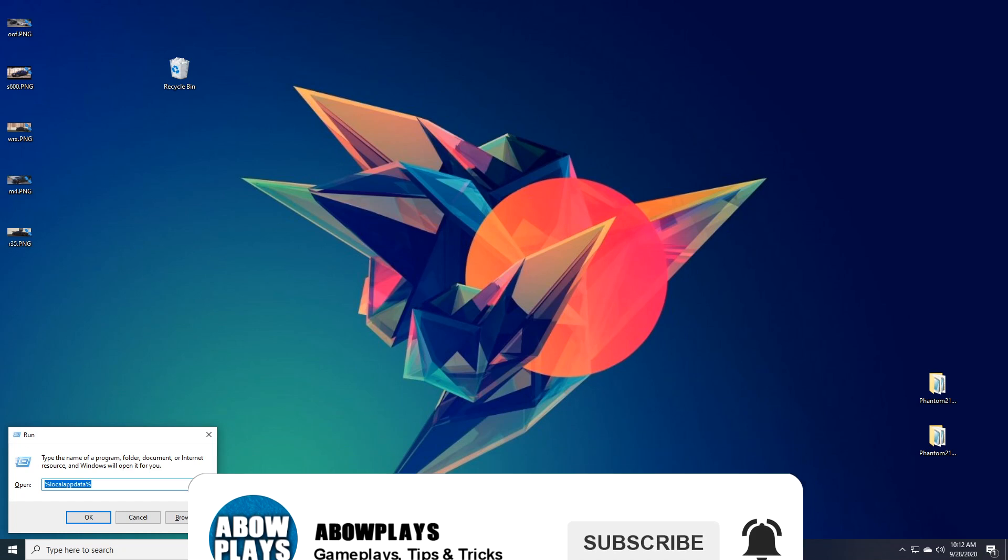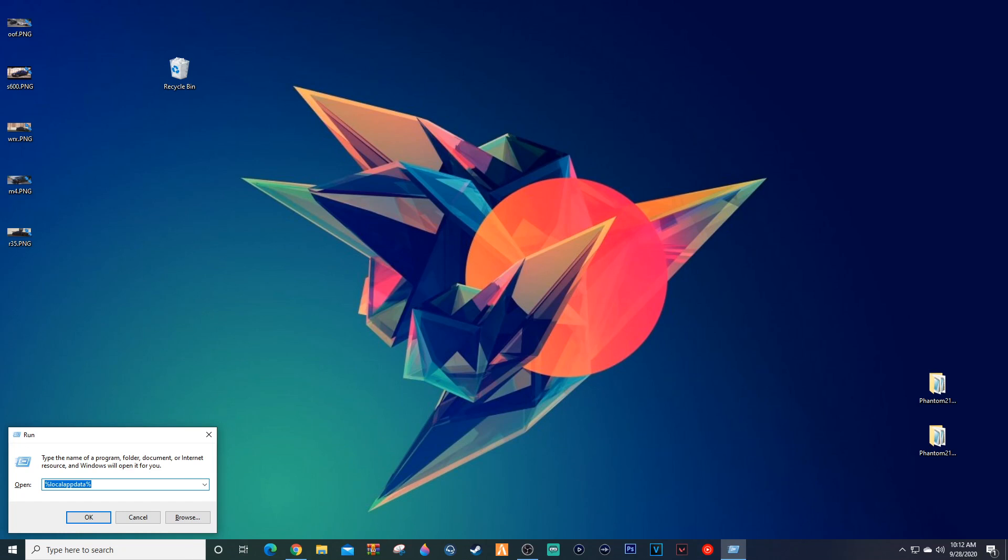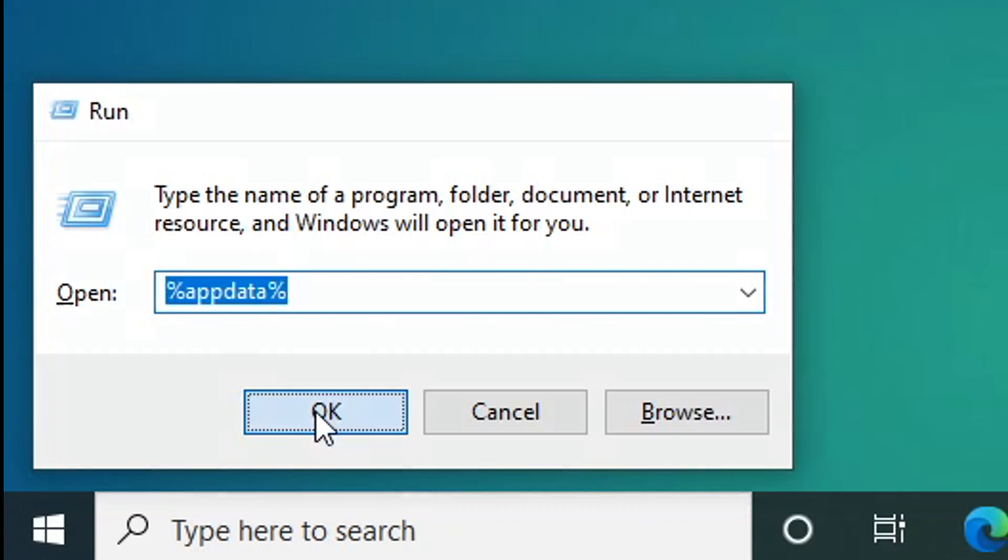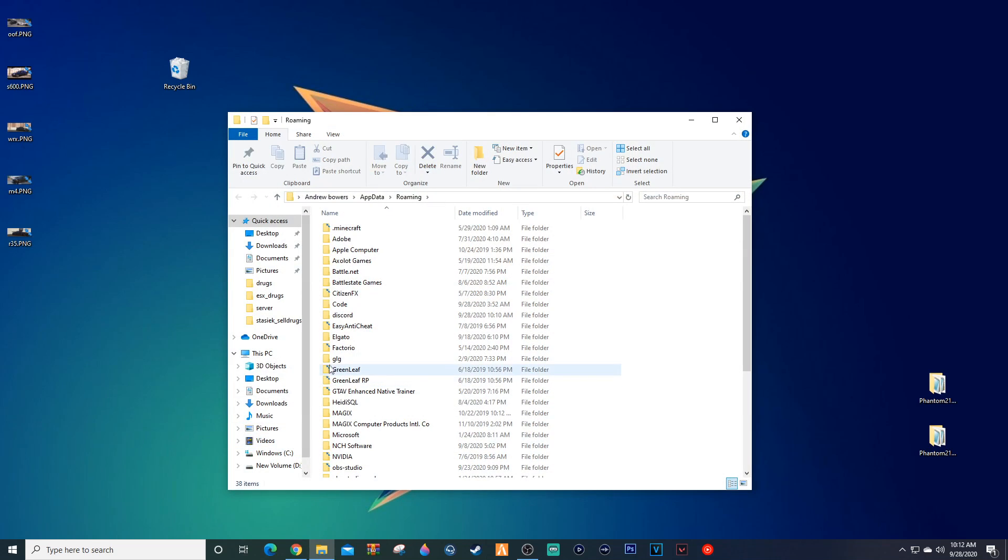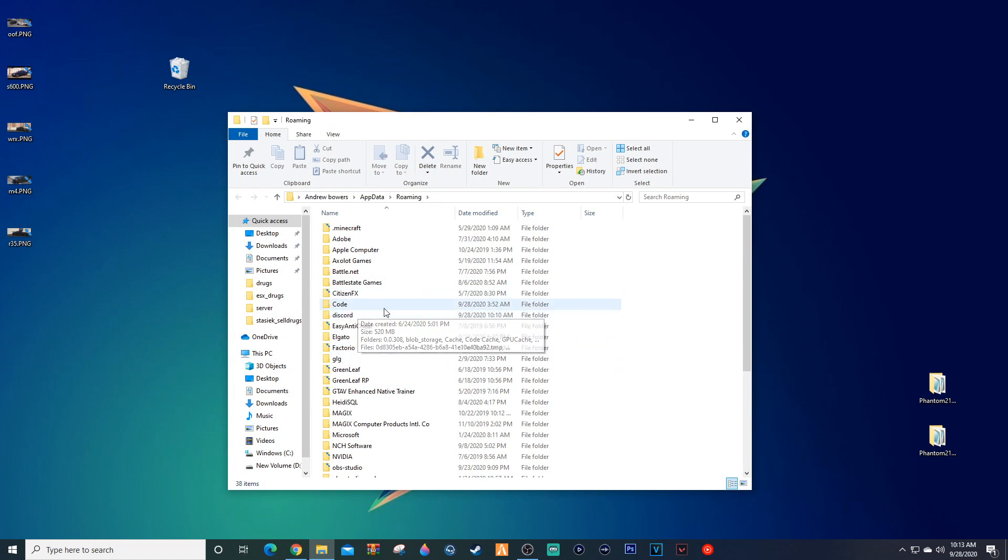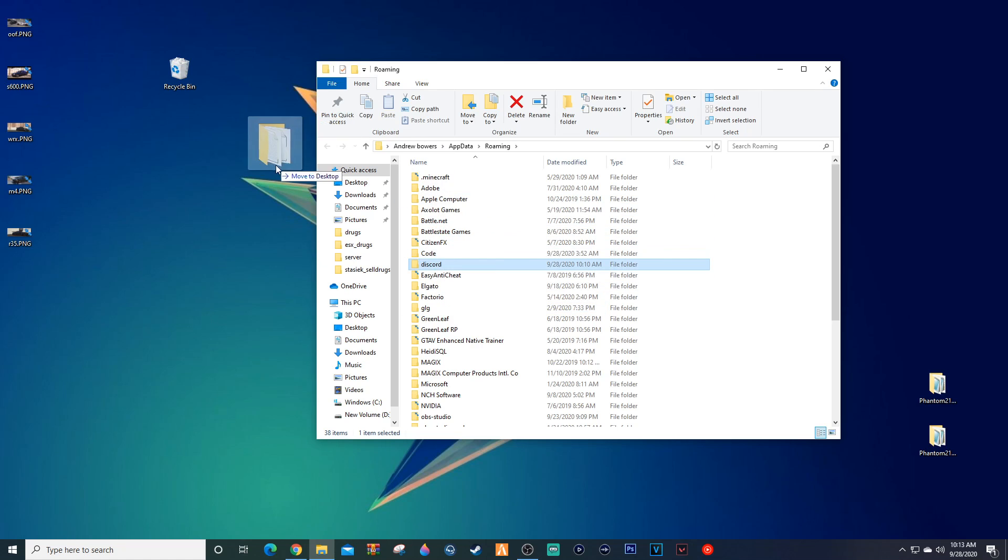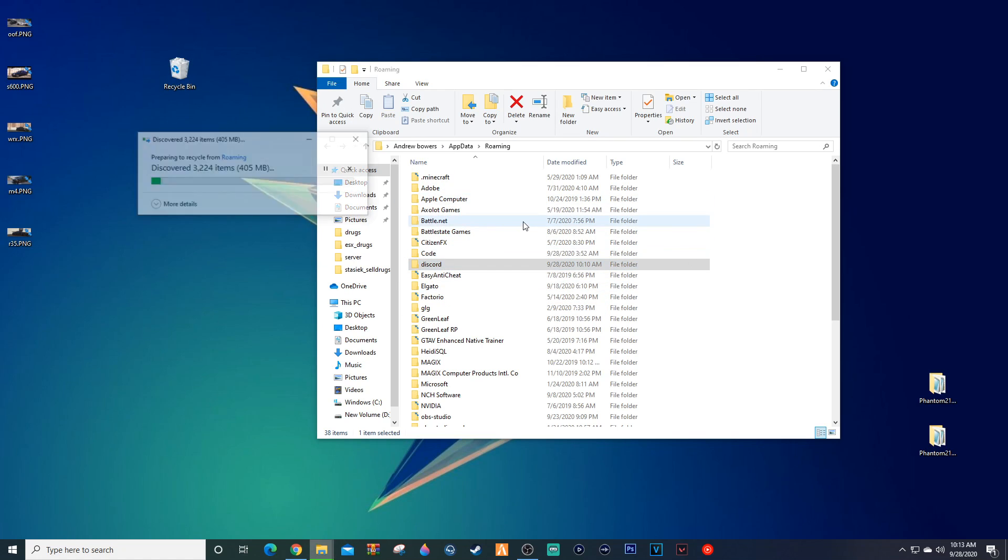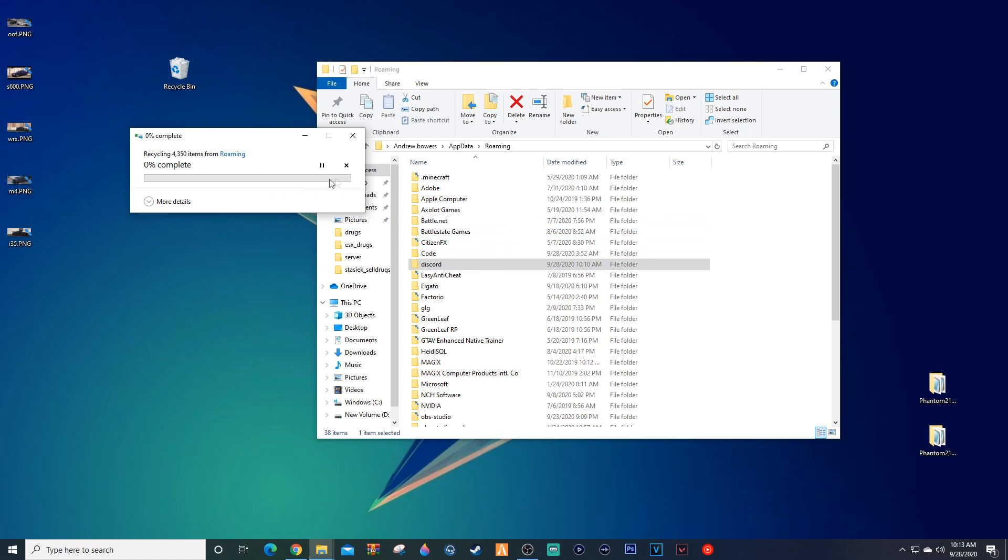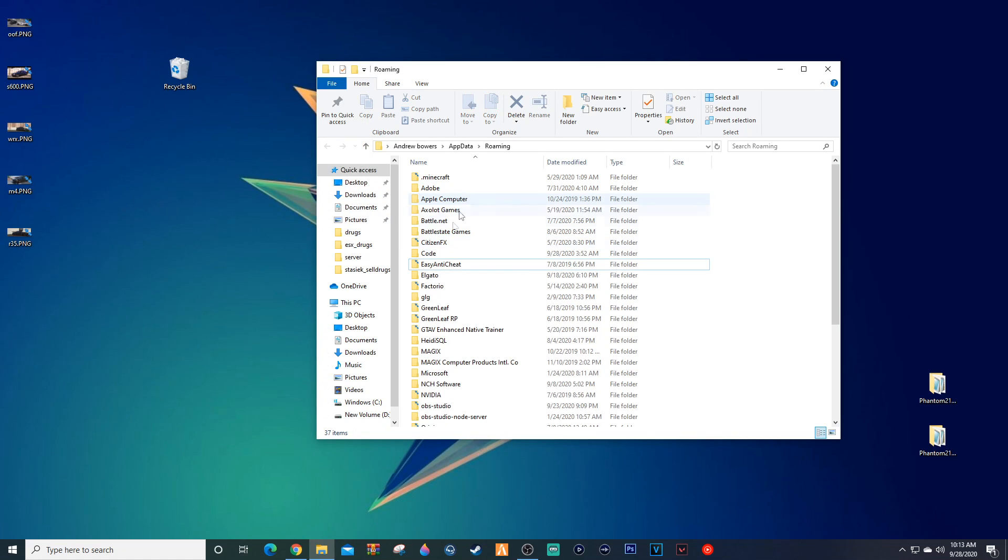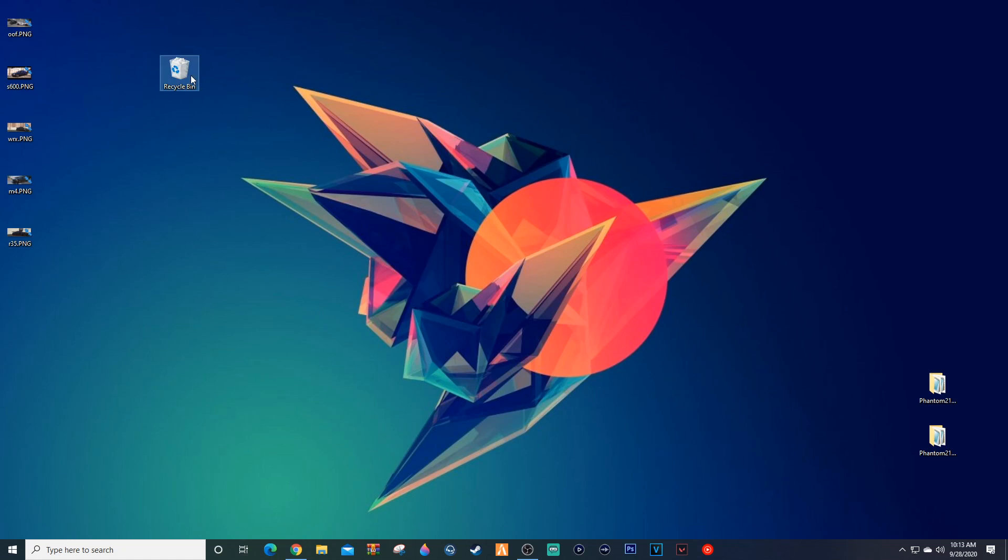And we want to hit Windows+R once again, and we're going to do %appdata%. We want to make sure that this app data is completely gone. We don't want any stuff still in here, and as you see my app data does have some data from Discord. So we're also going to take that, we're going to go ahead and trash that.